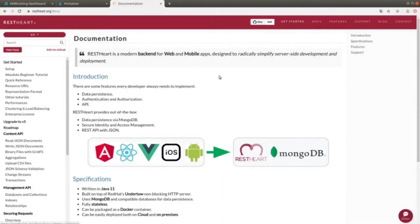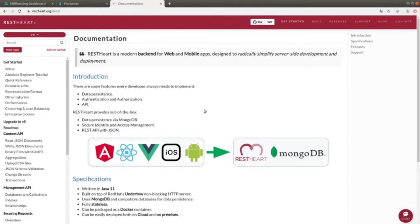As the official website says, RESTART is a modern back-end for web and mobile applications which simplifies the server-side development by addressing three issues: data persistence, authentication and authorization, and API.